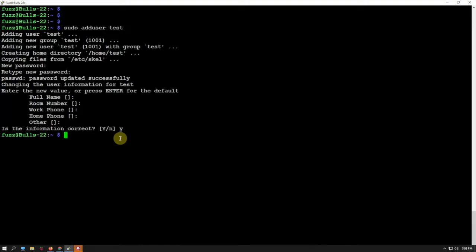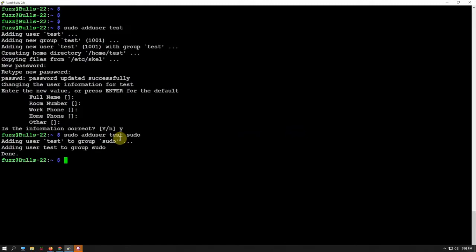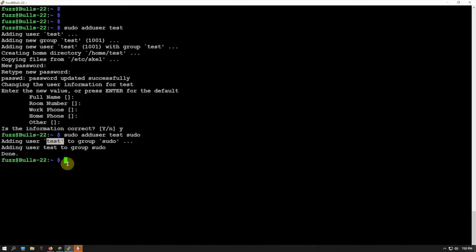Next thing we need to do is add the user to sudo, so we'll say sudo adduser test sudo, and we'll click enter. Now it added our username to the group.